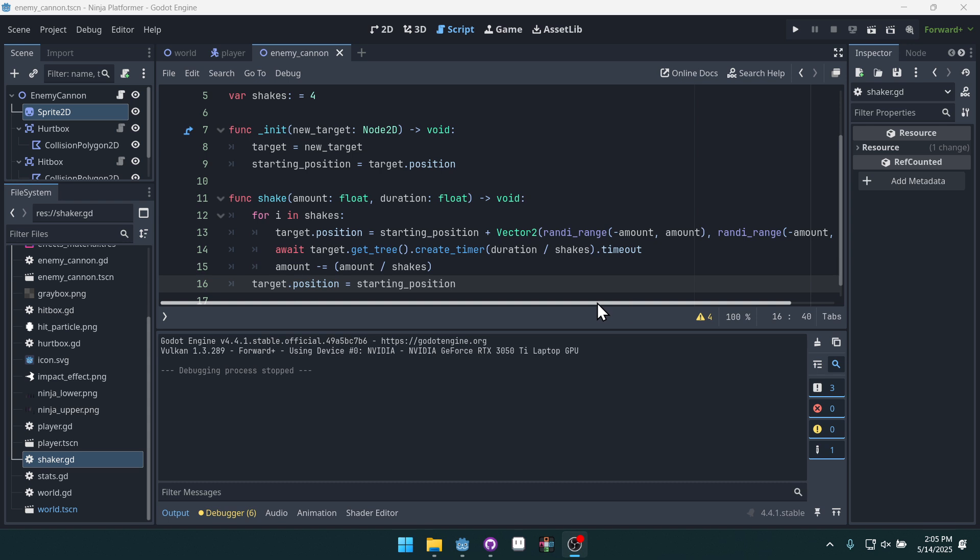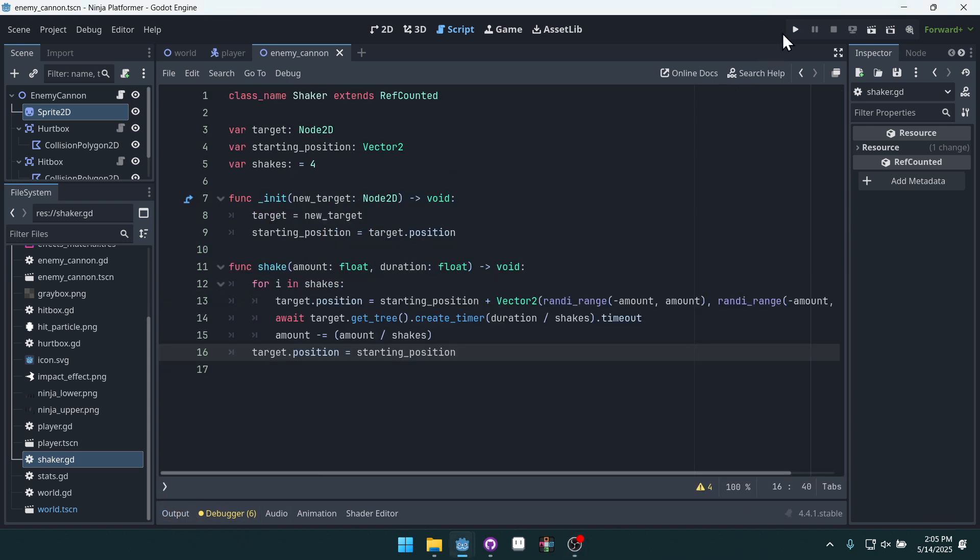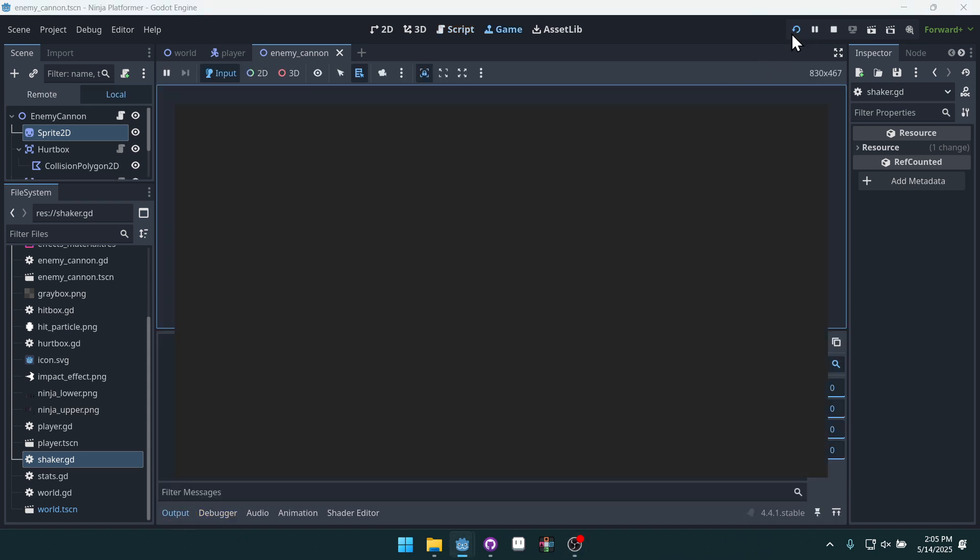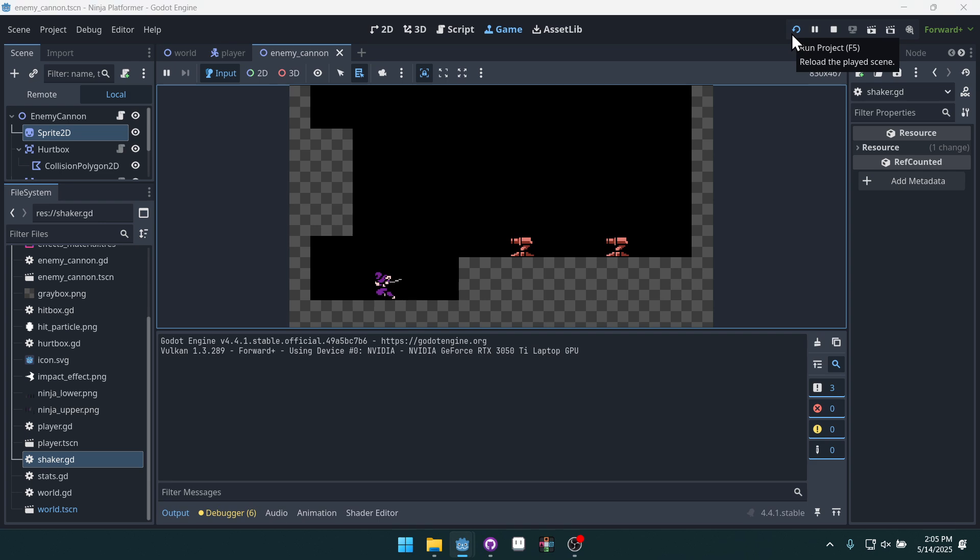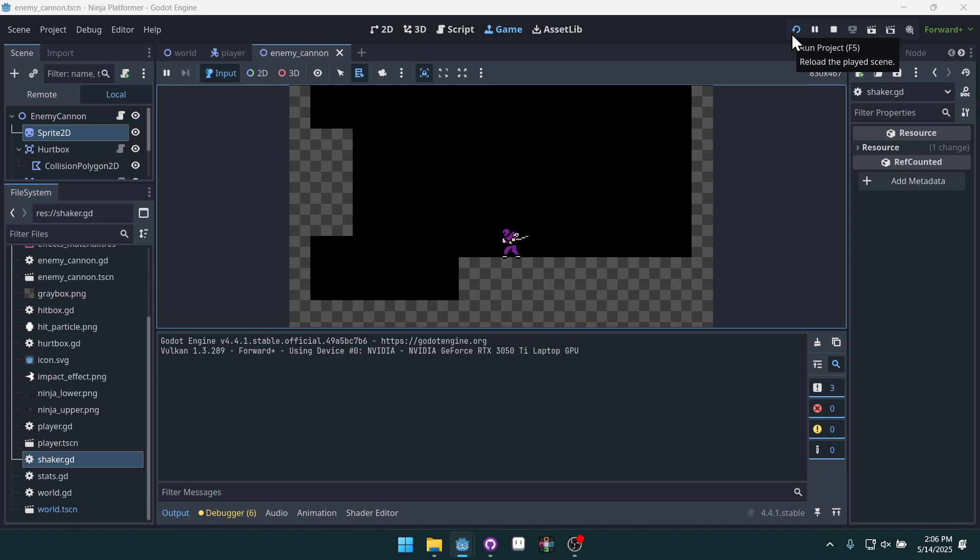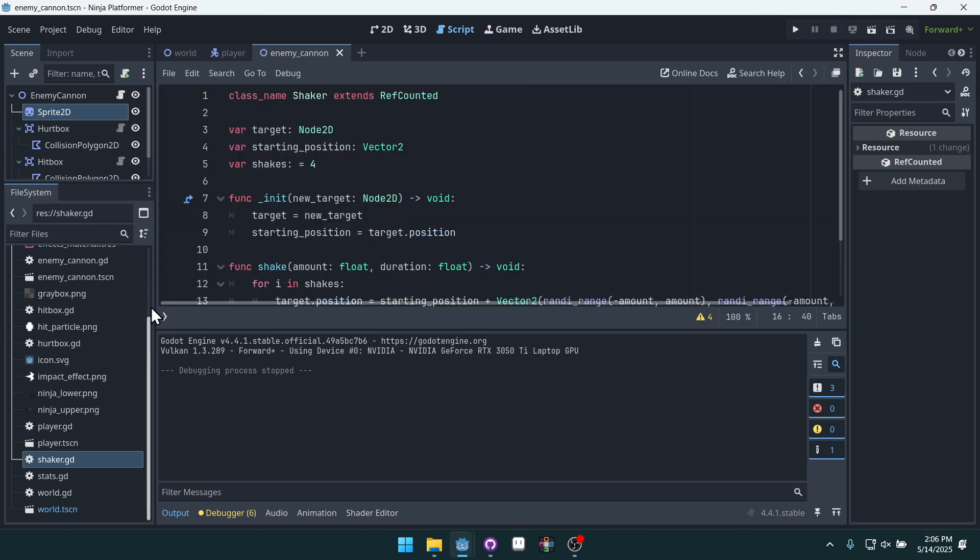In this video, we're going to add some hit particles for when the player damages the enemies. Right now we have a shake effect and a white flash when we're hitting these enemies, but it still doesn't look that great. Let's add some particles to it.